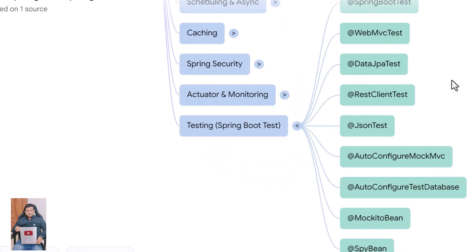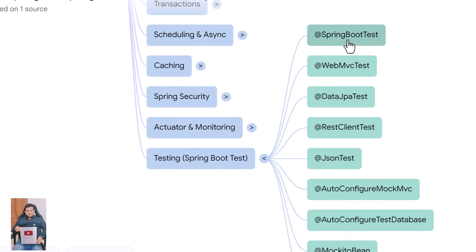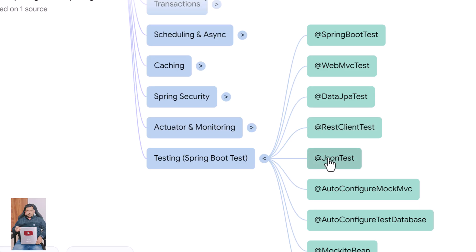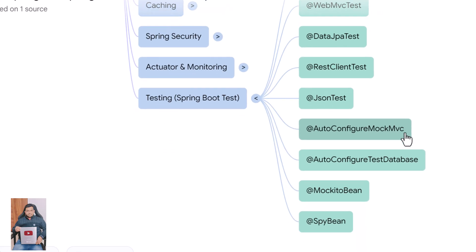Finally, let's review testing annotations. @SpringBootTest loads the full application context for integration tests. @WebMvcTest tests only the web layer such as controllers. @DataJpaTest tests JPA repositories with an in-memory database. @RestClientTest tests REST clients in isolation. @JsonTest tests JSON serialization and deserialization.